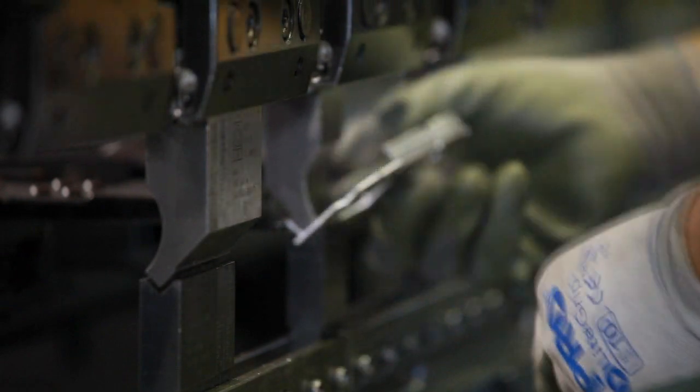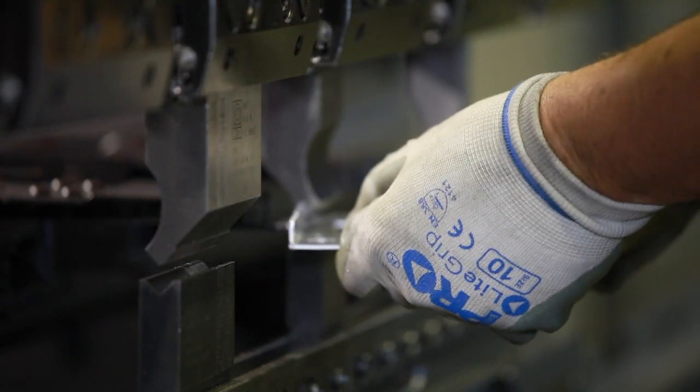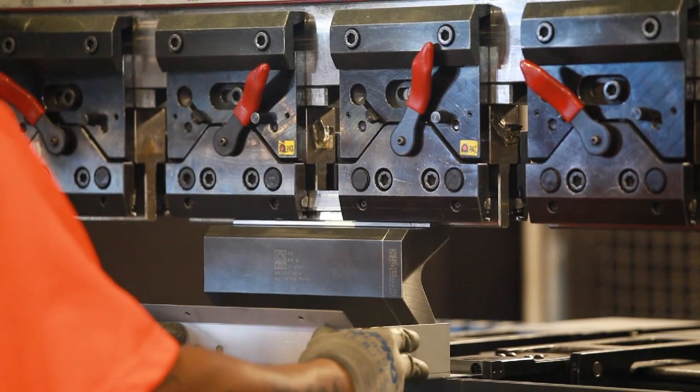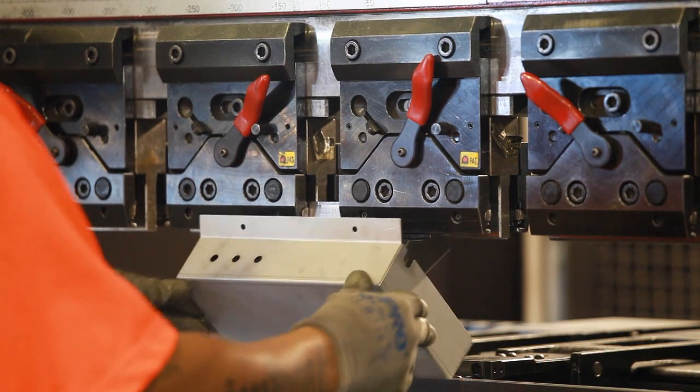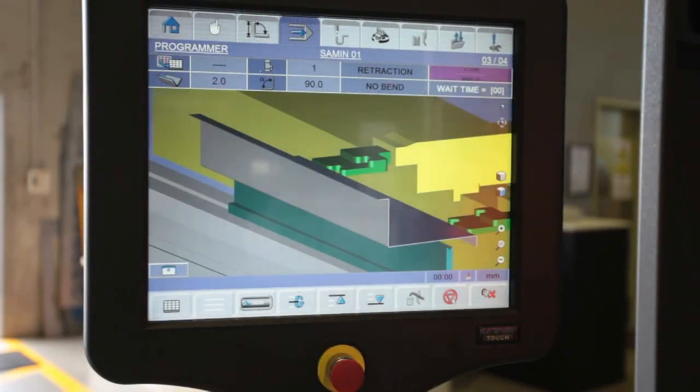Less sophisticated press brakes handle only one bending task at a time, requiring tooling to be changed for each bending operation. Thanks to advanced bending software,